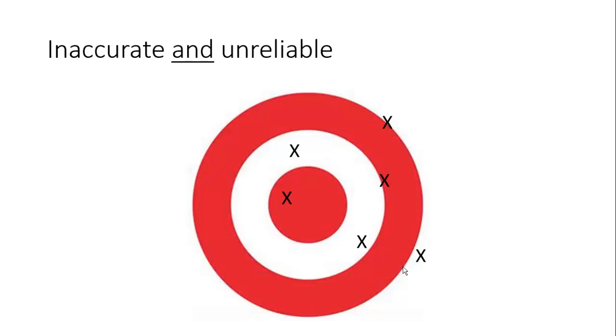Inaccurate and unreliable. They're all spread out. They're not actually anywhere near the real answer, and these just will lead you to have no valid data to make a valid conclusion.